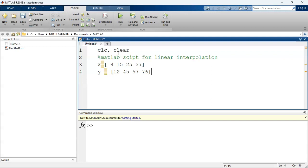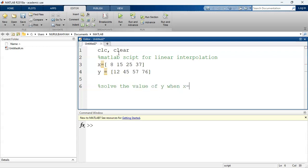So the question is — I'll put another comment here — solve the value of Y when X equals to 19. So what is the value of Y when X equals to 19 using linear interpolation?